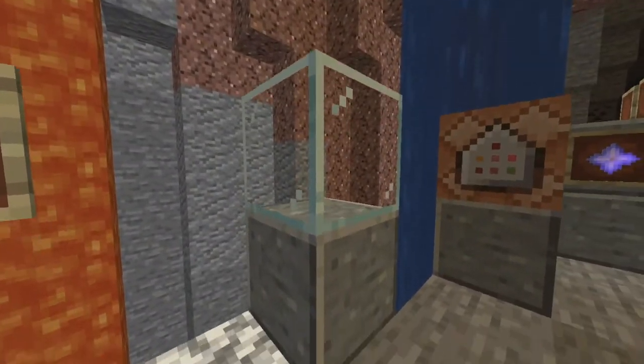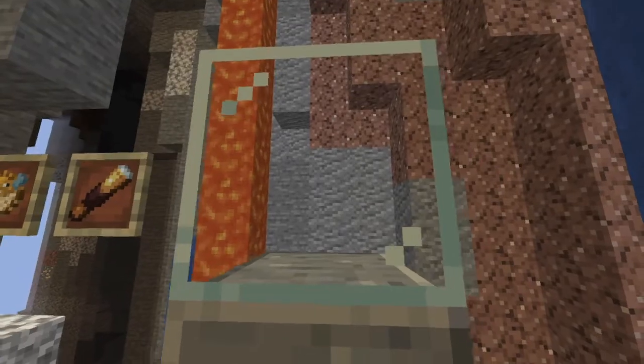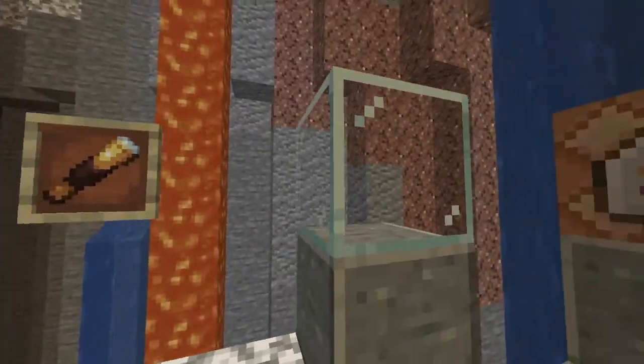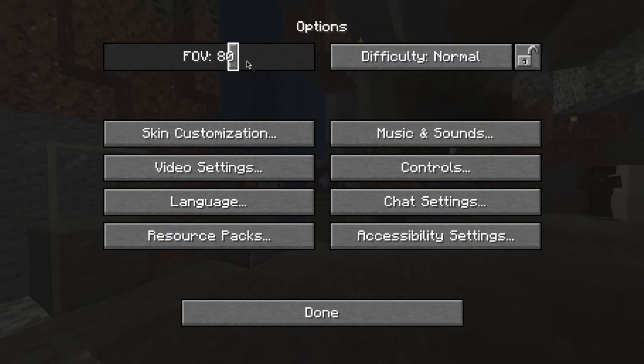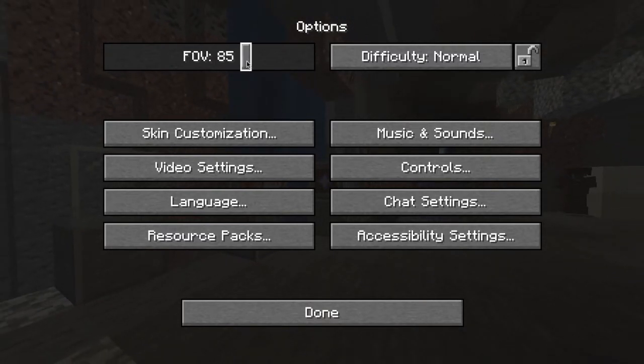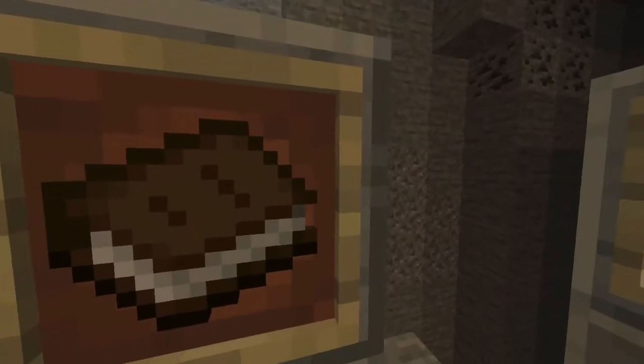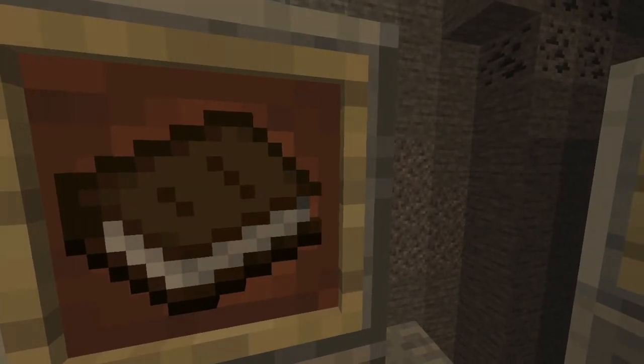Moving on to the more technical changes: sky colors now transition more smoothly when traveling between biomes. The replace item command has been removed and replaced with a new command, which I'll be talking about later. You can now use the scroll wheel to modify settings within the menu, and you can also press the shift button to return a value to its previous setting. And finally, the data pack version has been changed to version 7 to be consistent with the resource pack version.